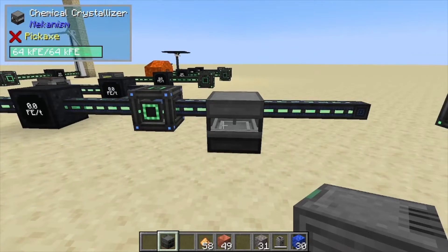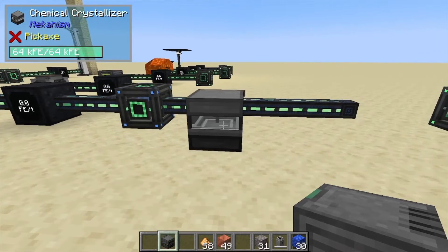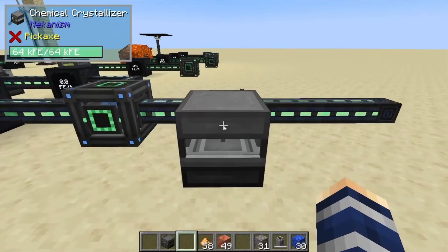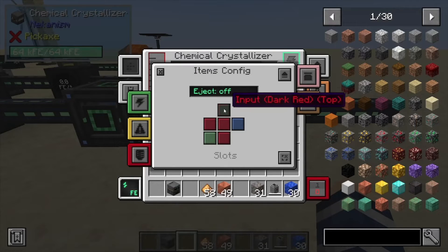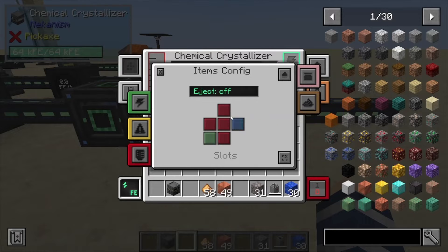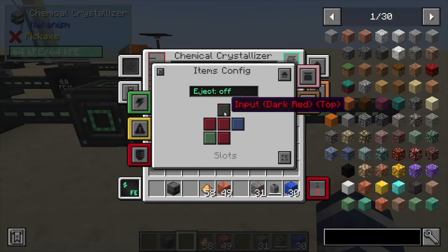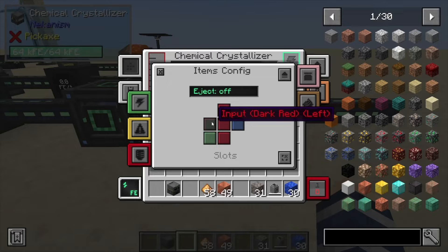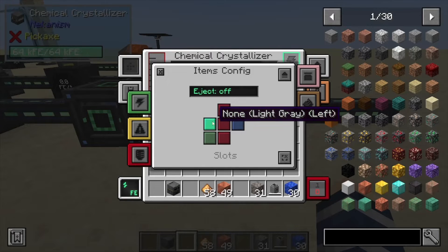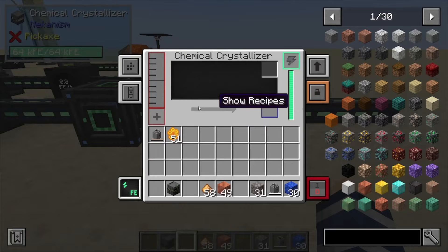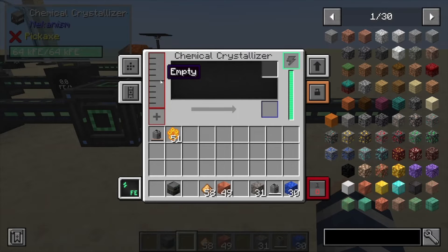Hey, Minecraft Mentor here, and today we're going over the Chemical Crystallizer from Mekanism. If we take a look in here, we have our configs. This is where you decide your inputs, outputs, and all that stuff. You just click these and hover over them to tell which side is an input, output, both, or energy. There's also a 'none' option if you don't want it to connect to anything on that side.